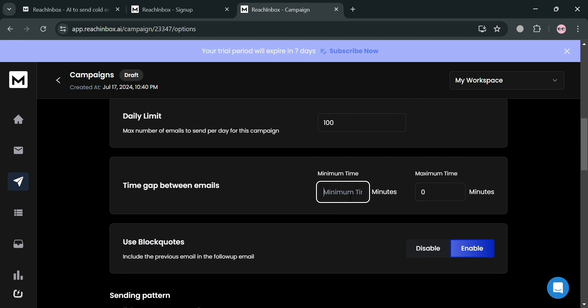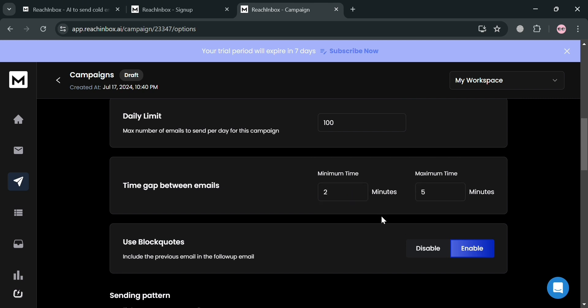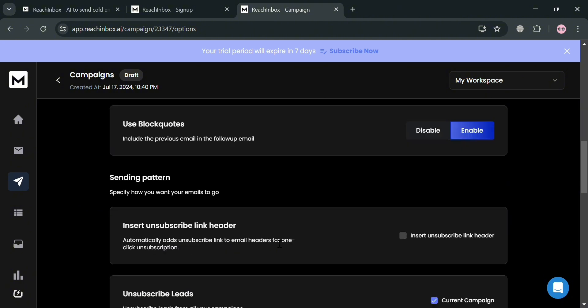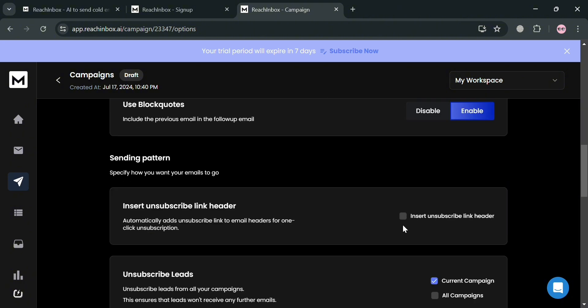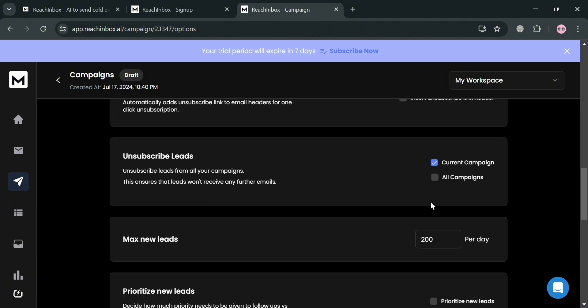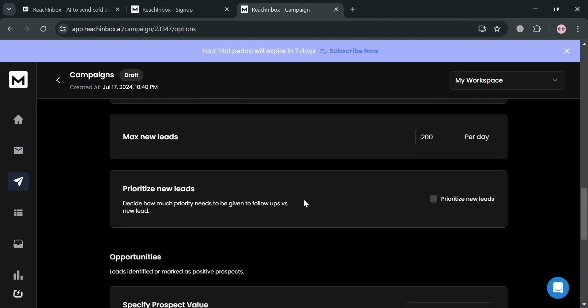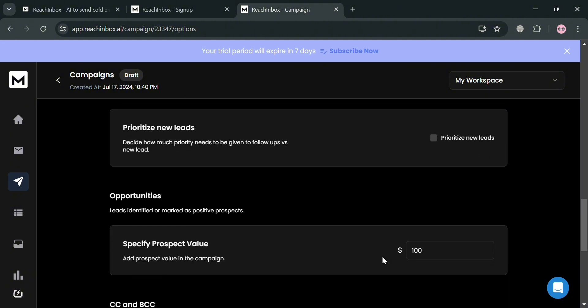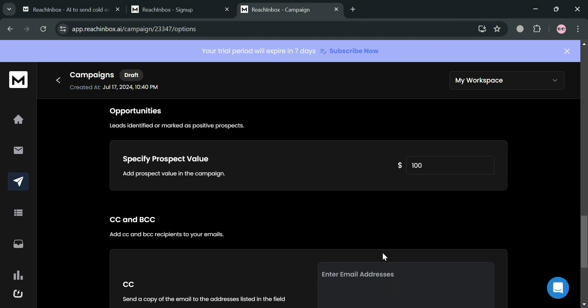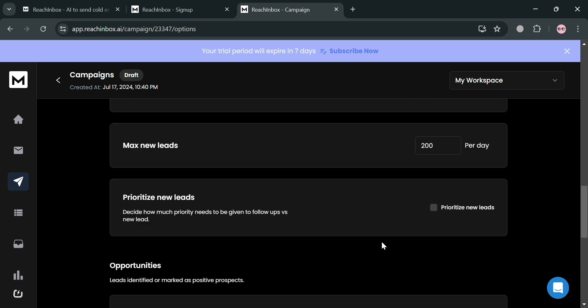You can also customize the time gap between emails with a minimum and maximum time — I'll set the minimum to 2 minutes and the maximum to 5 minutes. You can also use blacklists depending on your preferences, and prioritize new leads.